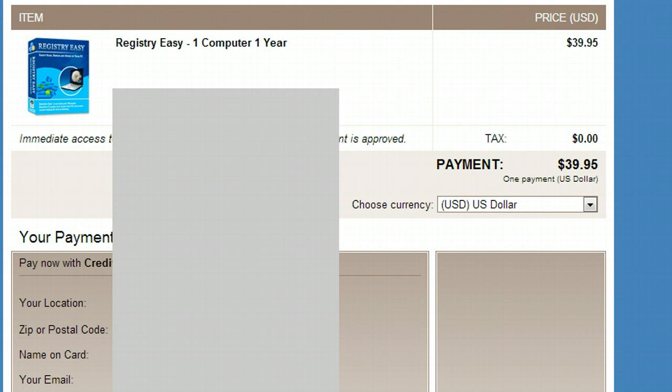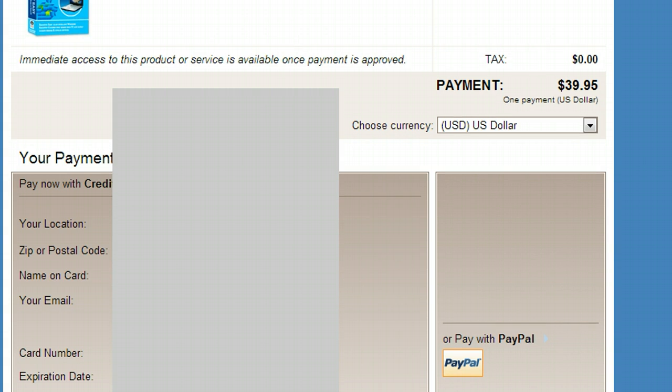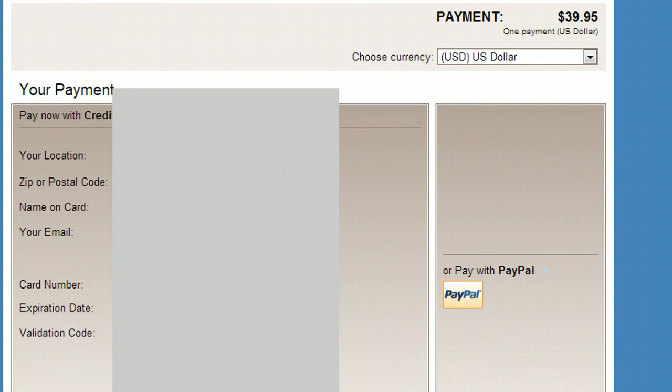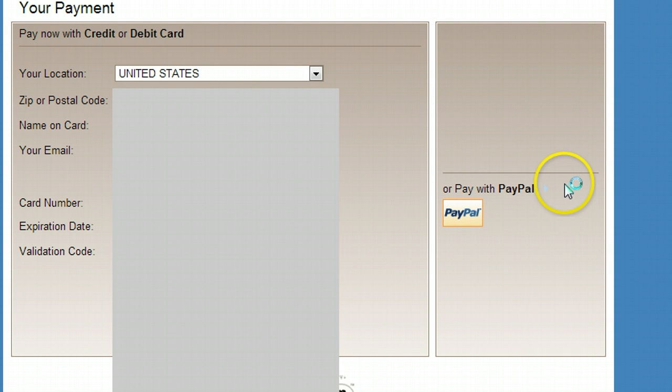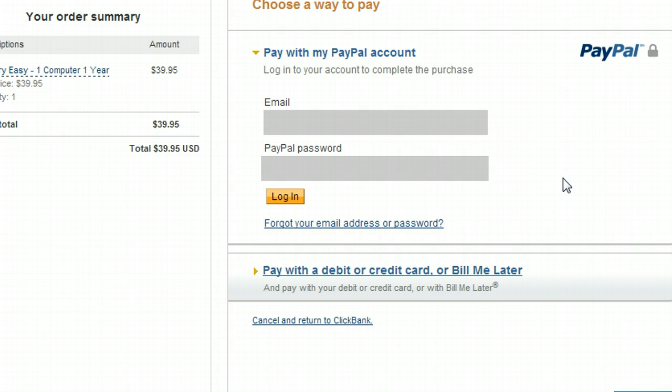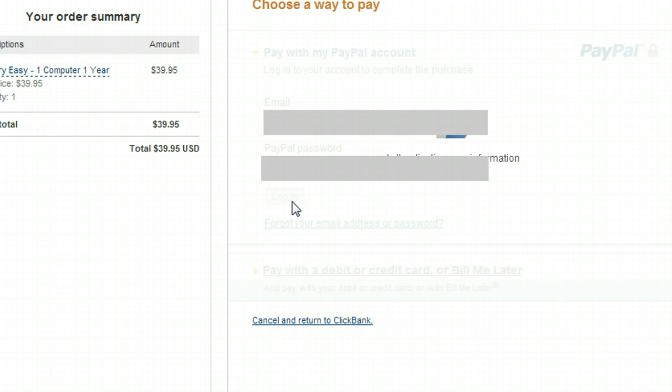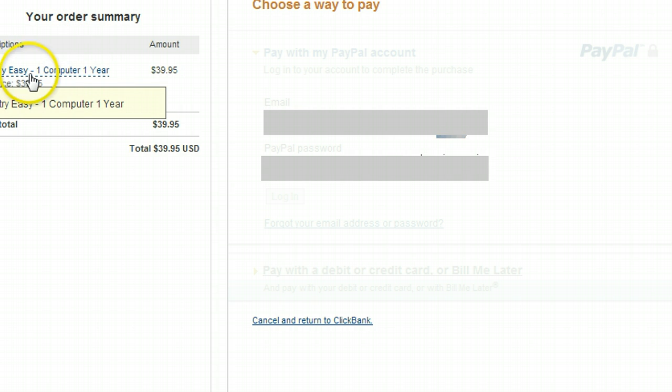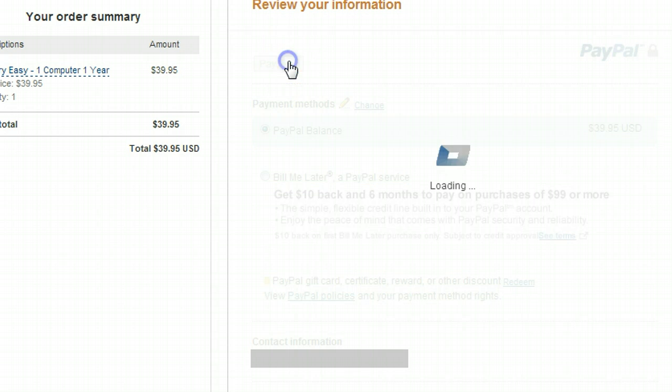So now what I'm going to do is scroll down here. And sorry that I have to blur out this stuff, but I'm going to actually pay with PayPal. It's taking a little bit to load here. And once again, sorry I'm blurring out information, but I'm just going to type in my PayPal information. So you can see Registry Easy, one computer, one year. I'll hit pay now.